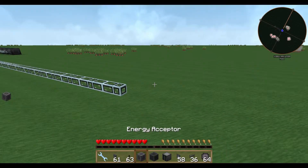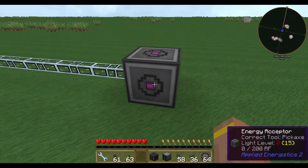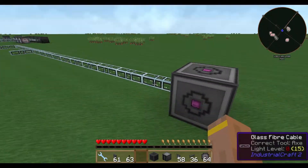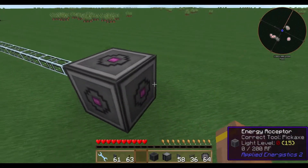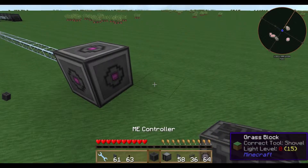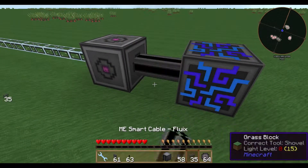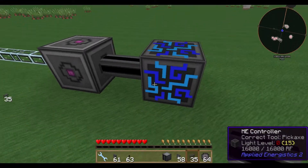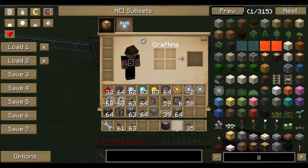First of all you need an energy acceptor and some kind of energy. The energy acceptor accepts, like the name tells you, all kinds of different energy, for example EU. Then you need a cable and an ME controller.